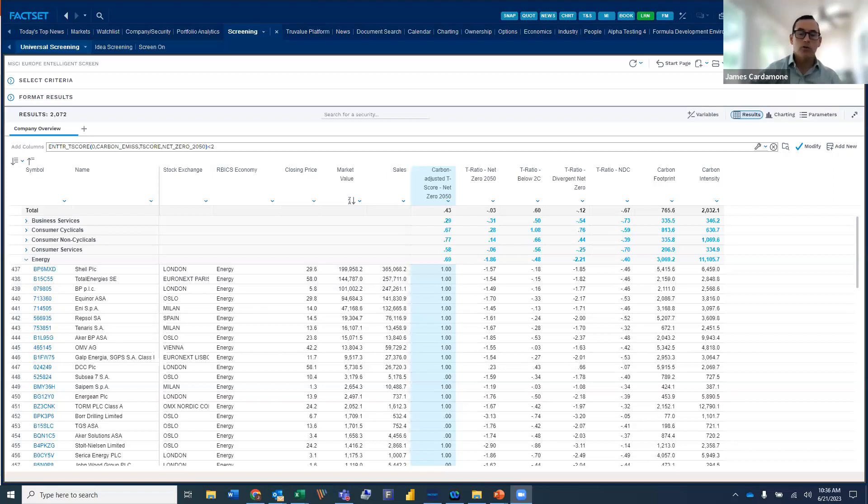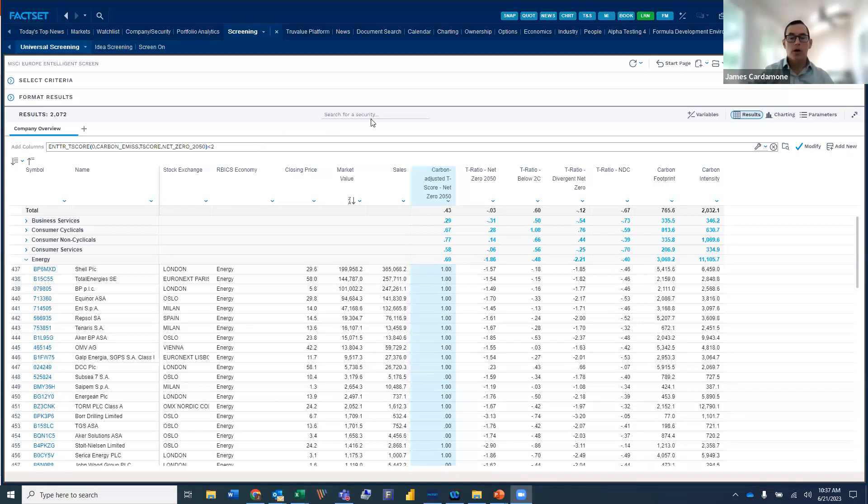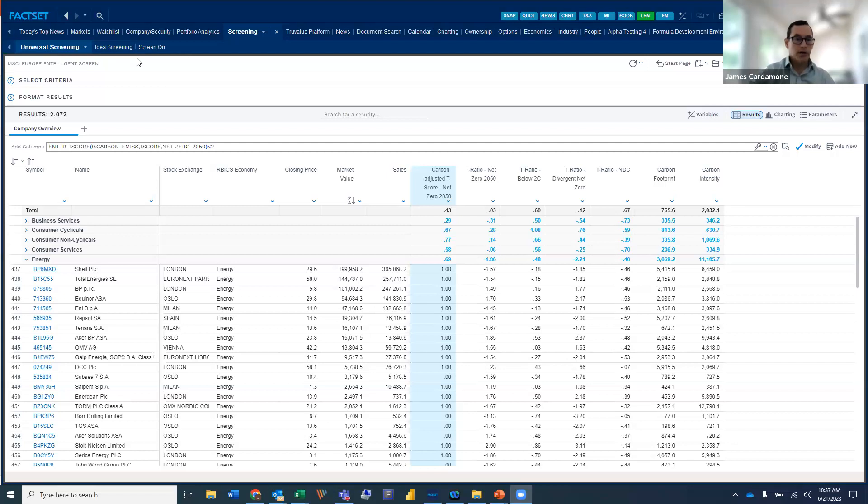First, we're going to start off with universal screening. Then we're going to talk about portfolio analytics, and we're going to show you how intelligence scores look in combination with a portfolio and a benchmark. And then we'll wrap up in alpha testing where we show an alpha generation use case using intelligence data.